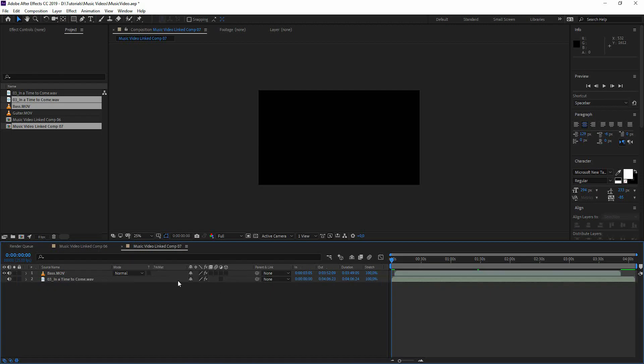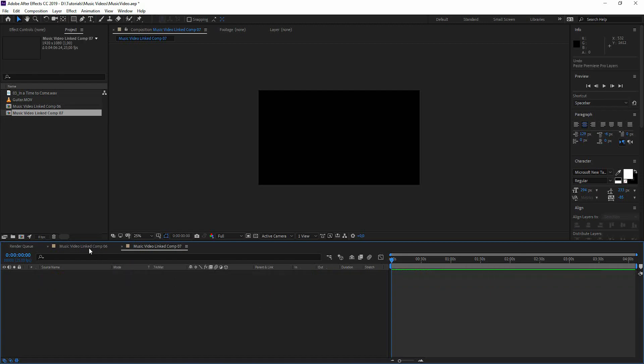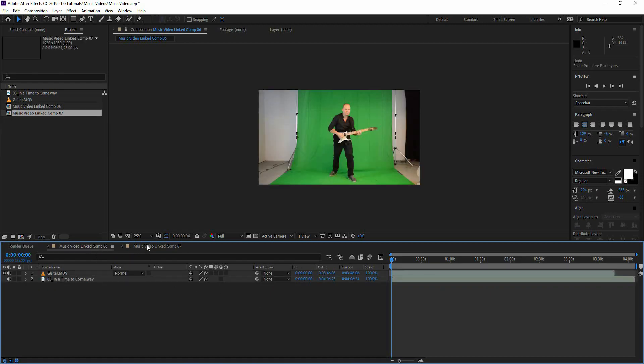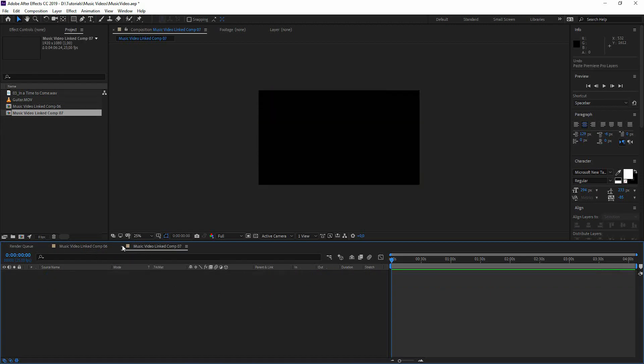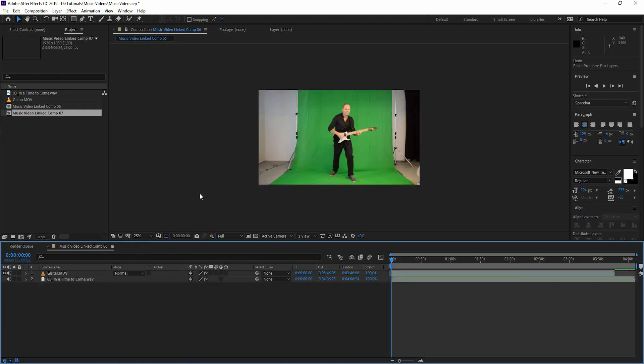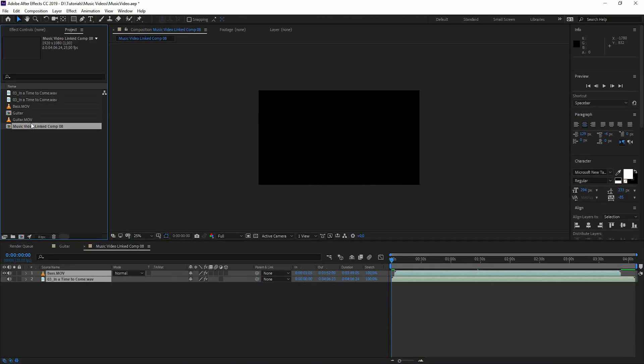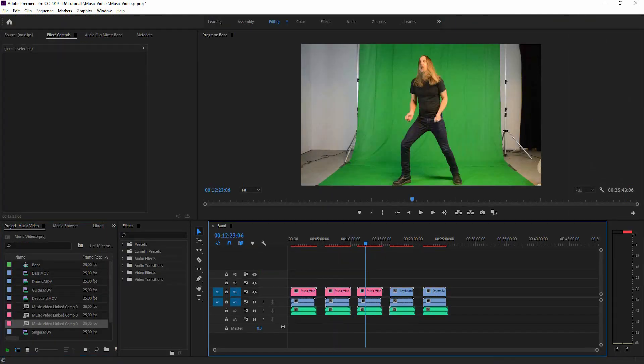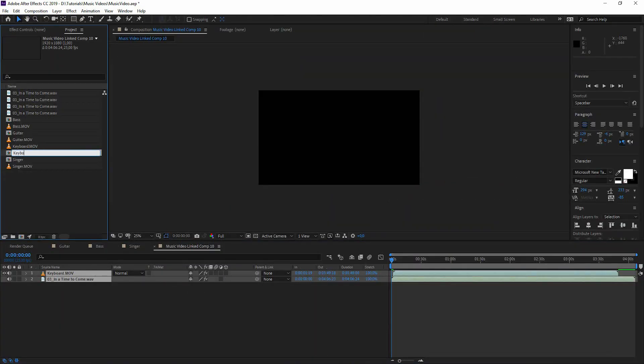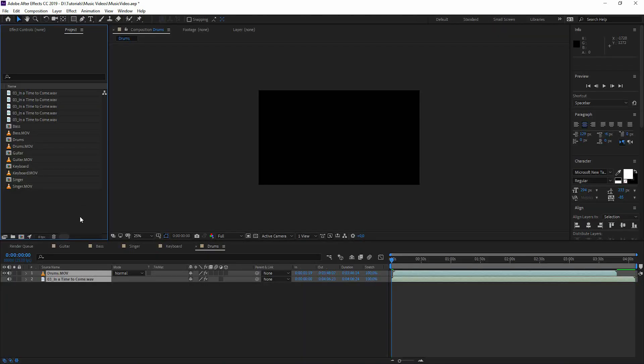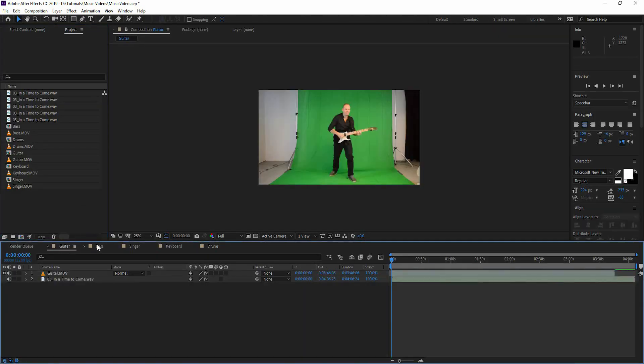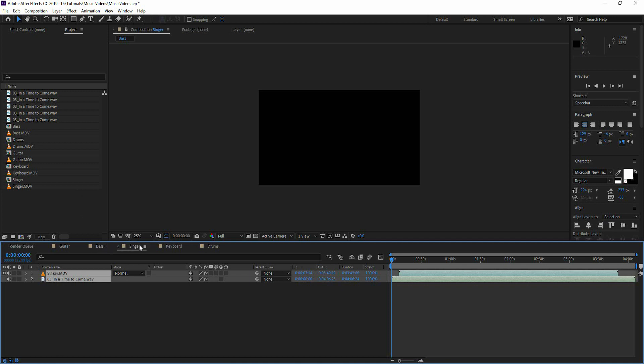Here in After Effects we're going to rename this comp to guitar and we're going to continue with the other guys. In After Effects we have guitar, bass, singer, keyboard and drums.